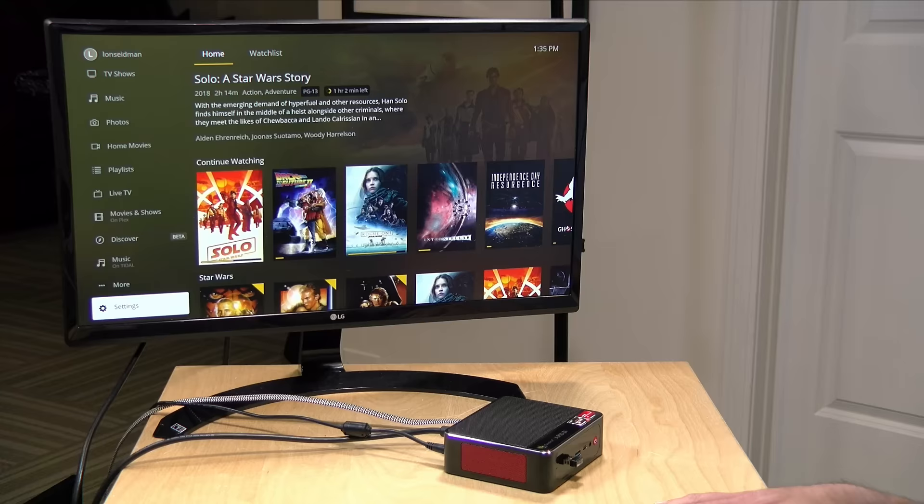Now I do want to let you know in the interest of full disclosure that this is a paid sponsorship from Plex however they're not reviewing or approving what you're about to see before it was uploaded and all the opinions you're about to hear are my own. So let's get into it now and see how this home theater client is working out.